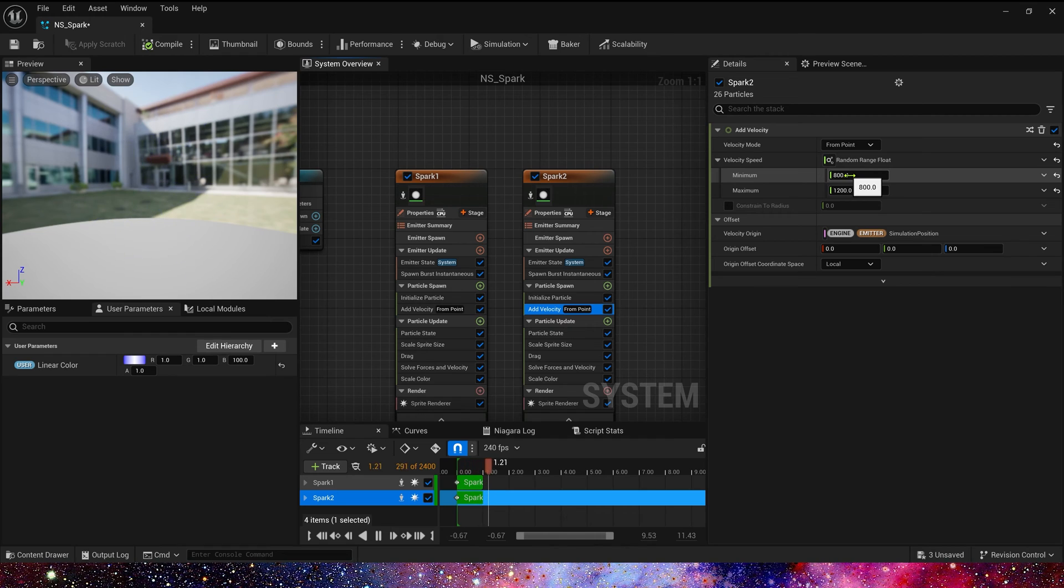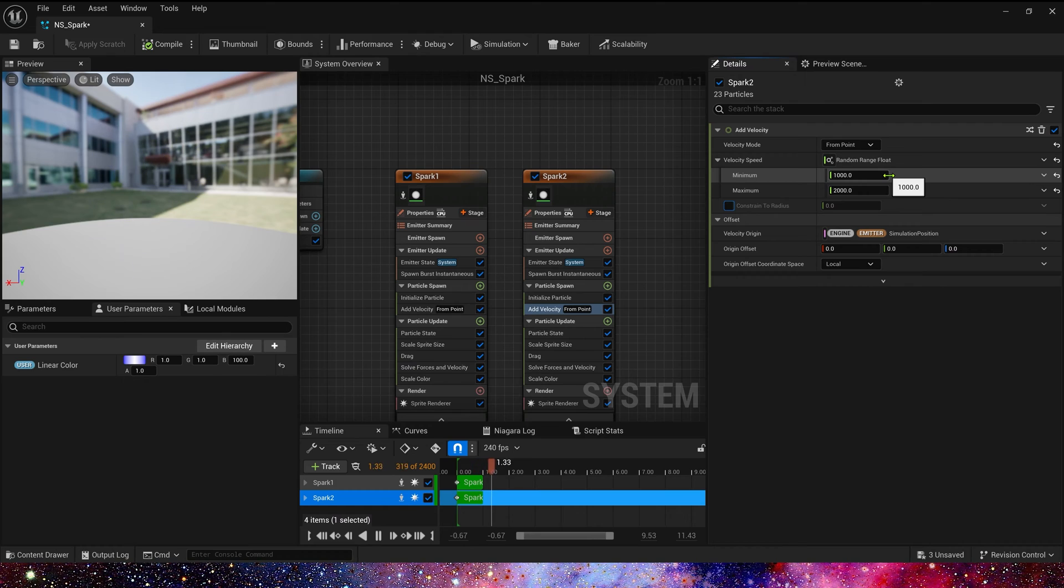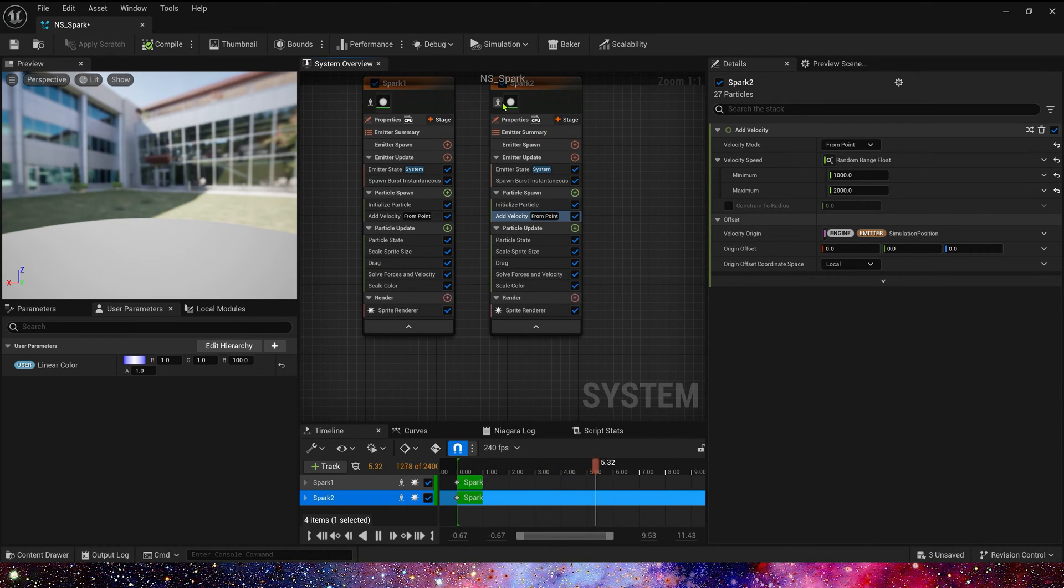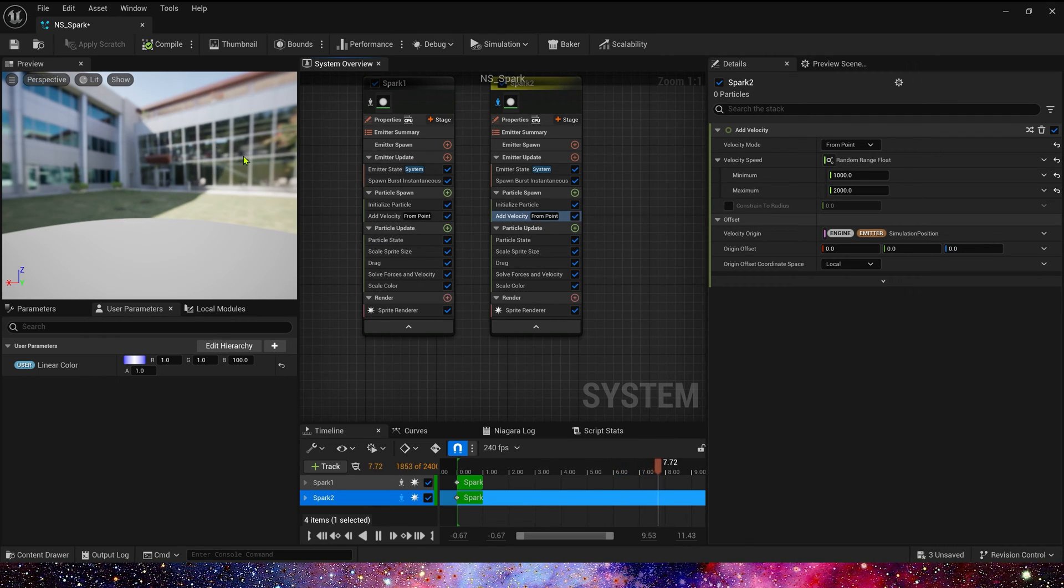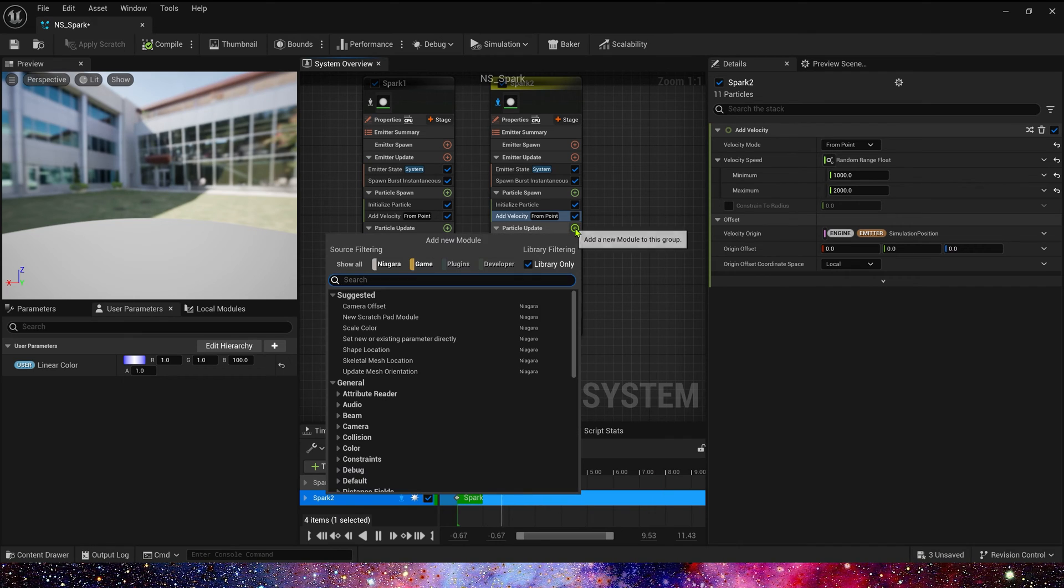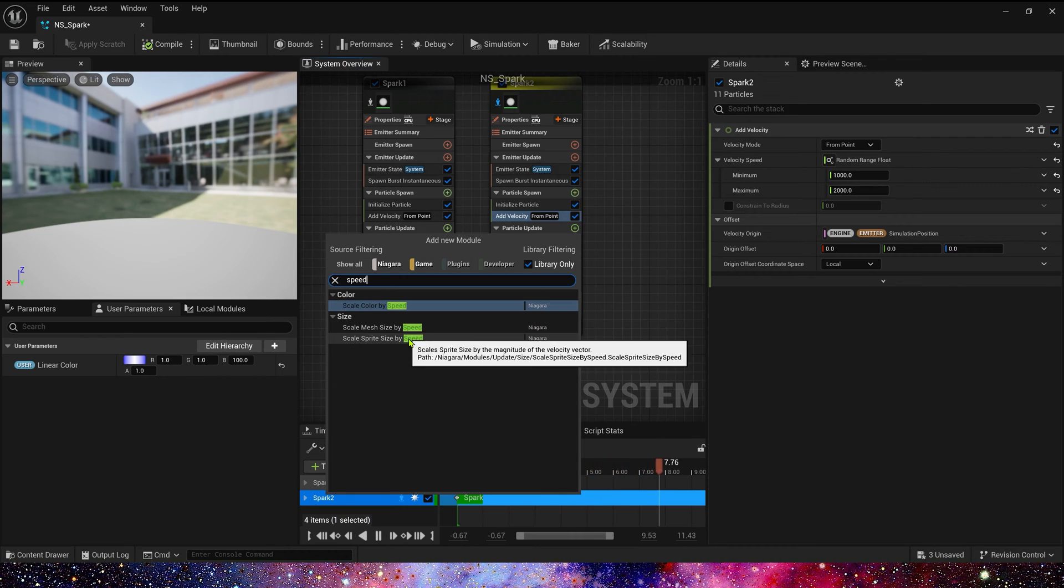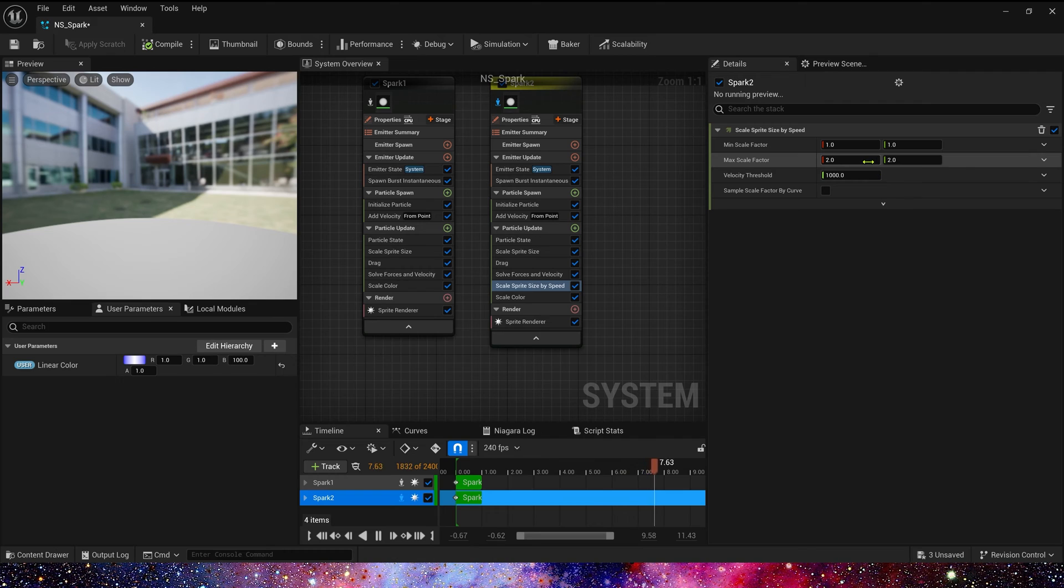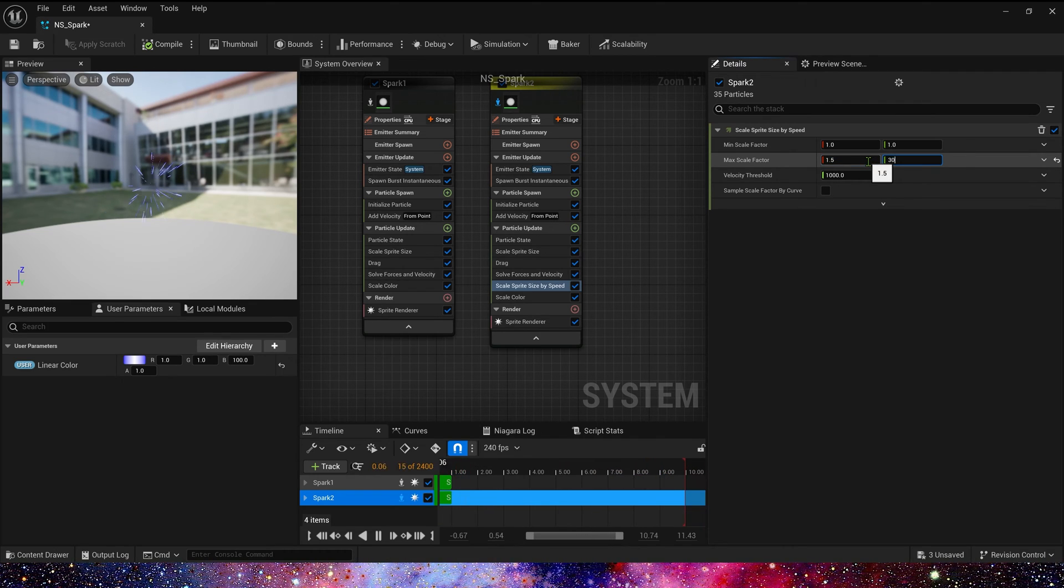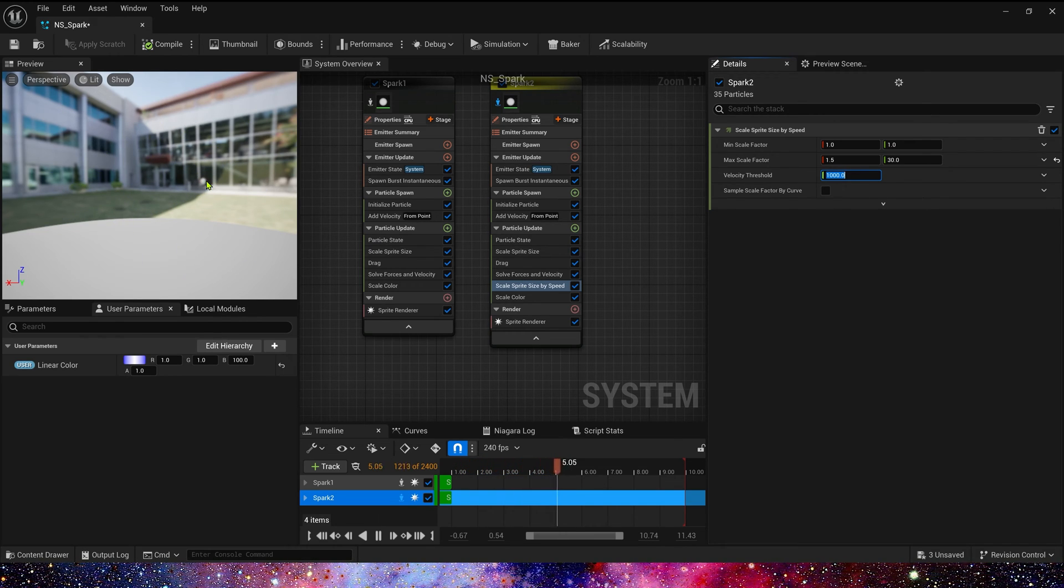Velocity speed, we can set it to 1,000 to 2,000. Let's preview it. The sparks are very small now, so we basically can't see clearly. So, we can add a scale split size by speed. Min 1 and 1, max we can set it to 1.5 and 30. Yeah, we can see the spark in preview.